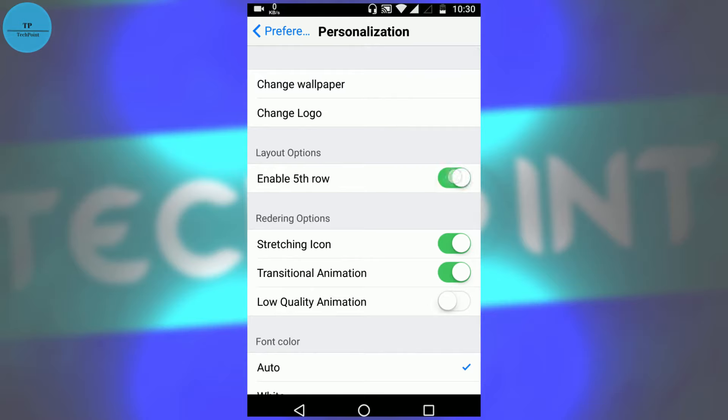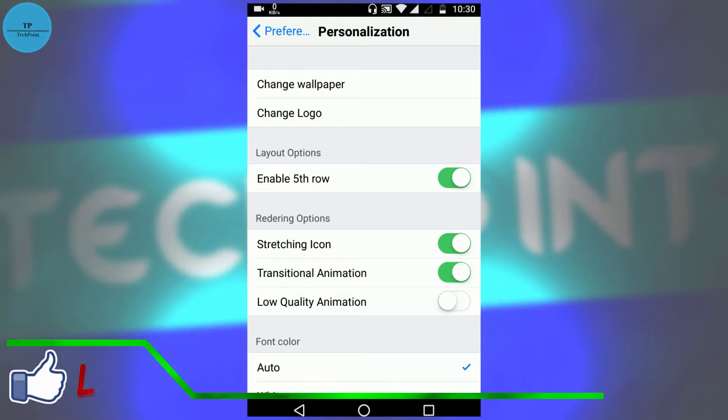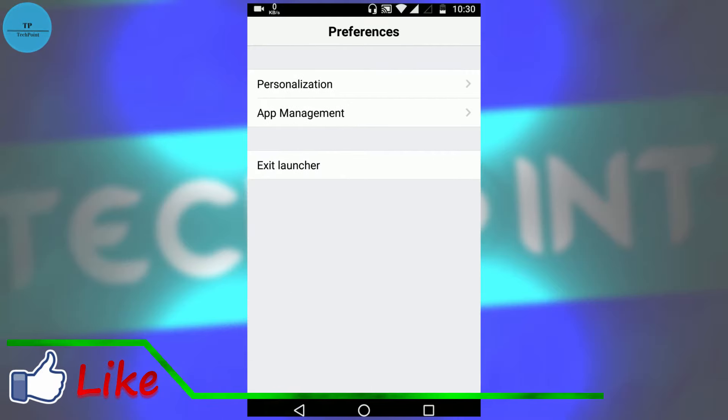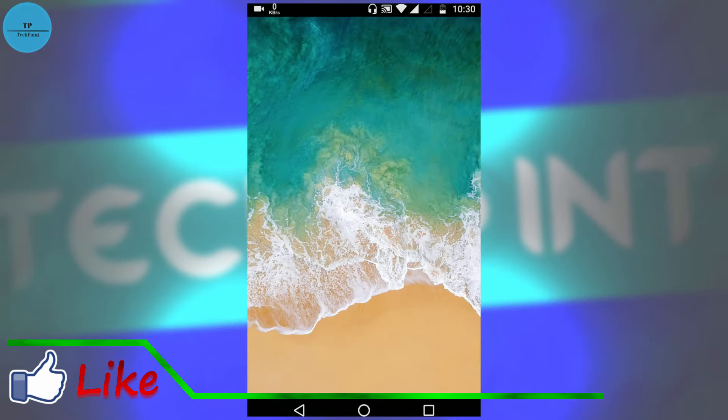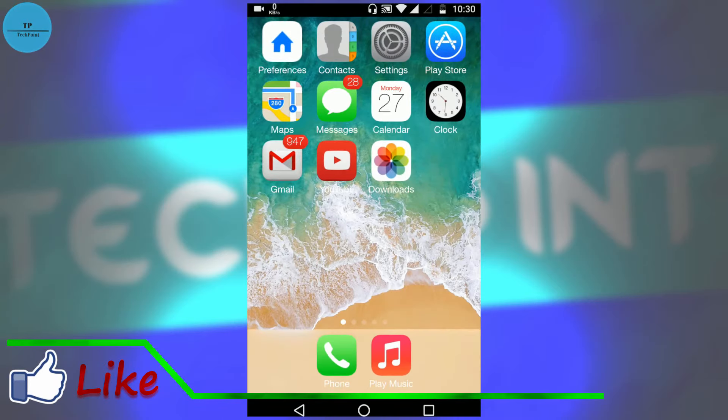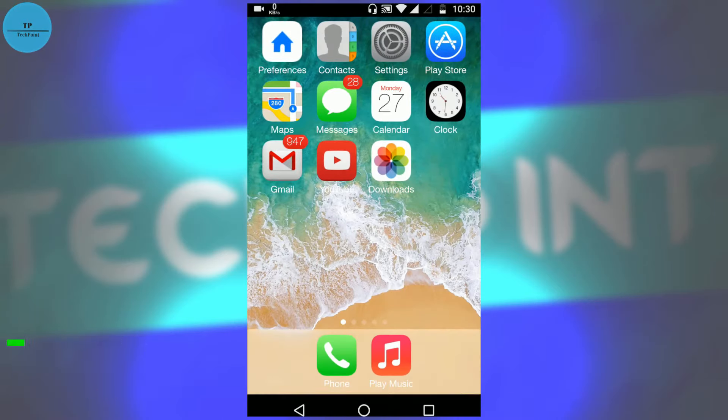Enable this fifth row. Some of the phones may not have this fifth row, but if you have it, enable it. Now go back. Let me just remove this navigation bar.